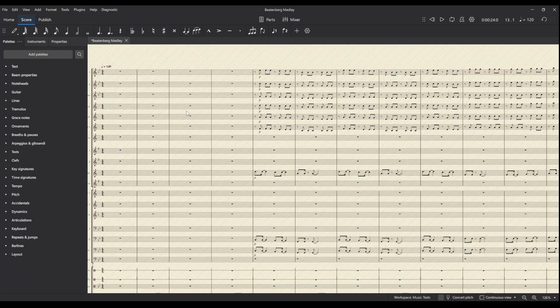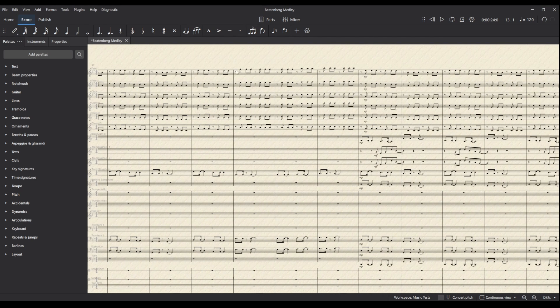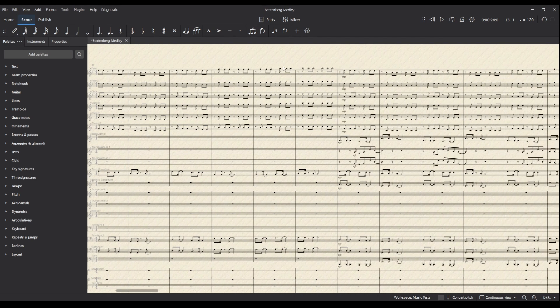Hi everyone! Rehearsal marks can be really useful during rehearsals, especially for big scores with lots of instruments, but they can also be useful while composing or arranging, just to keep track of where you are in the score.